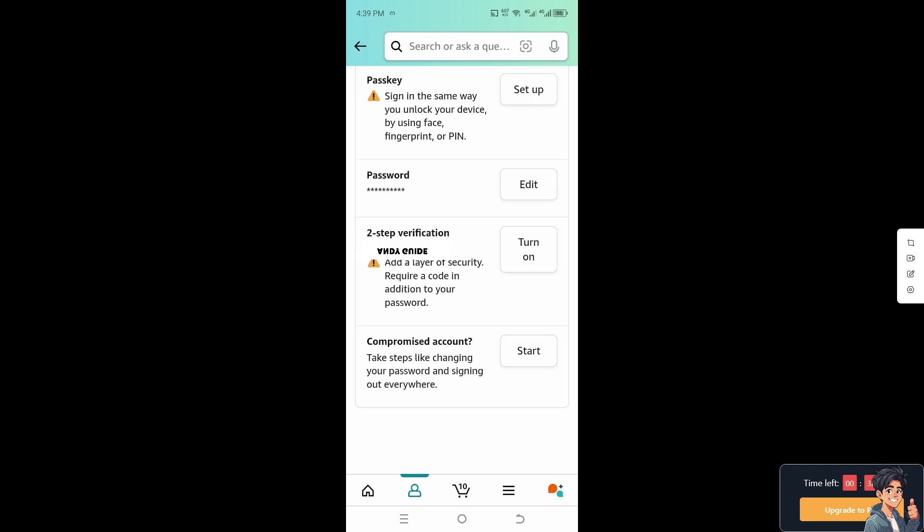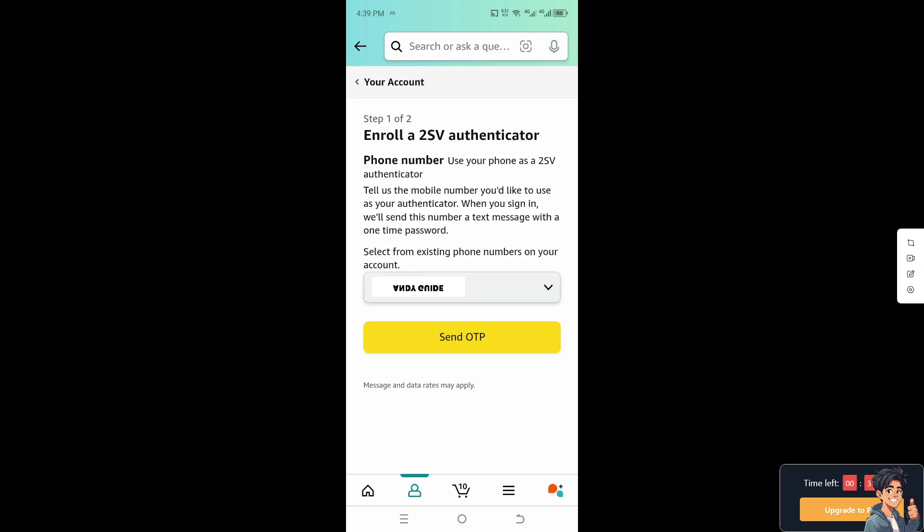Just like on the website, when you add a layer of security requiring a code in addition to your password, you can toggle it on or off. To remove that layer, simply turn it off.